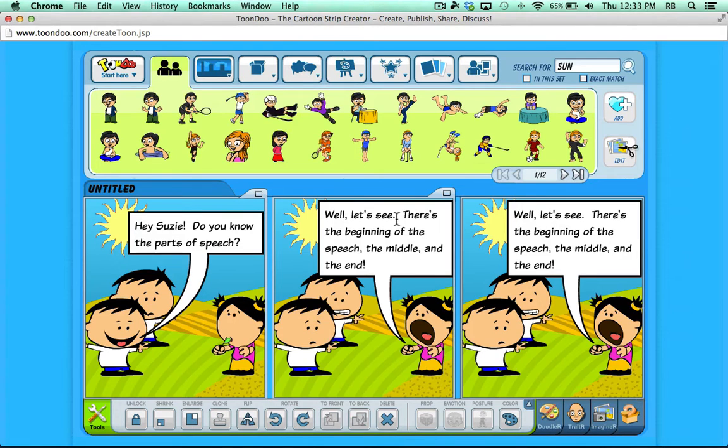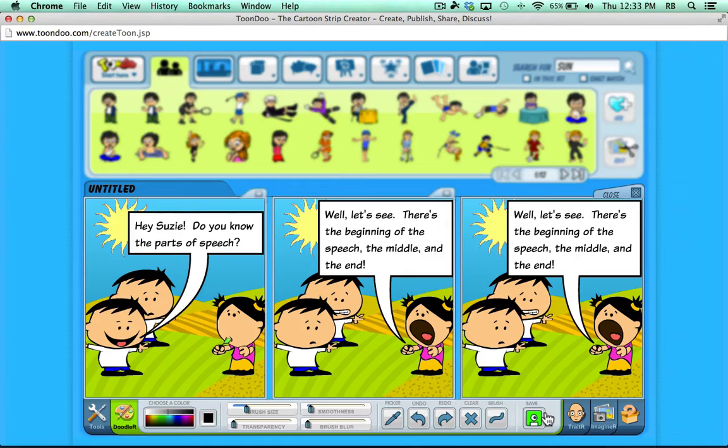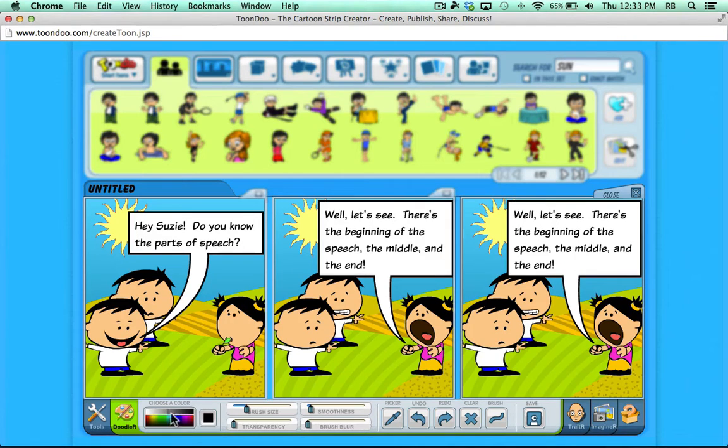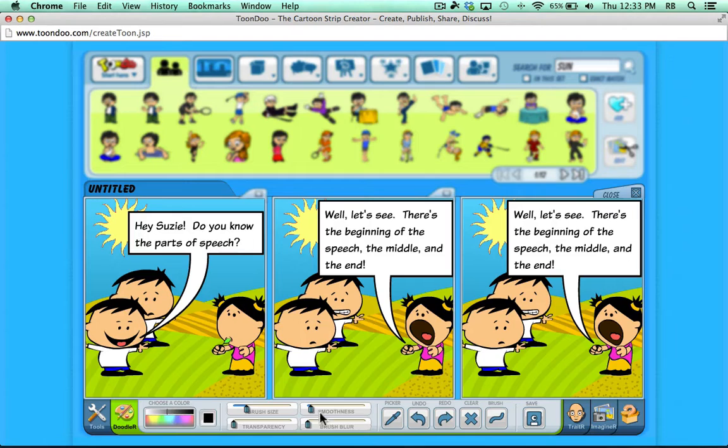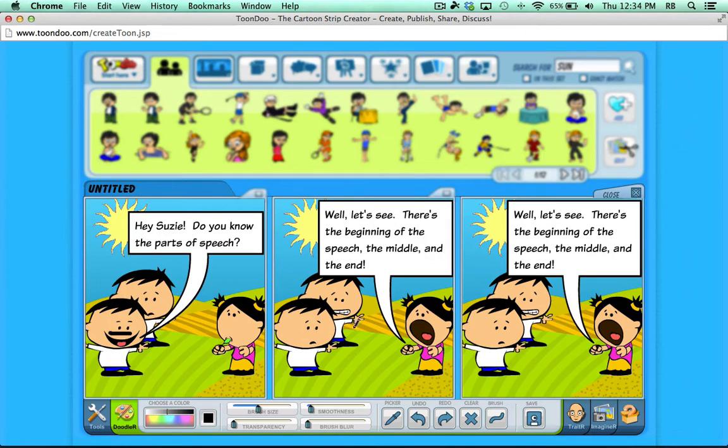ToonDoo has even more tools that you can use. Notice at the bottom right of the screen, I have links to a Doodler, a Trader, and an Imaginer. Let's look at Doodler. When I click on Doodler, it gives me some brush options and color options. And then I can click and drag on the screen to add my own doodles to my comic. When I'm done, if I want to keep those, I should click Save.